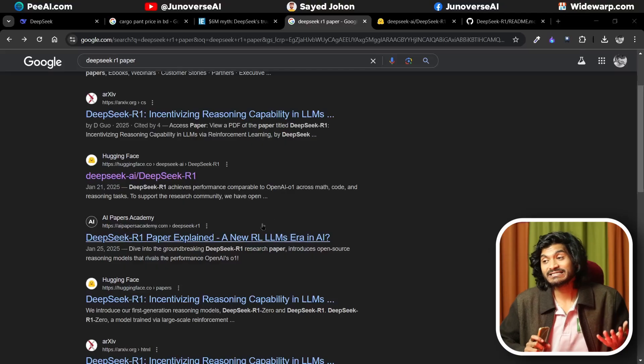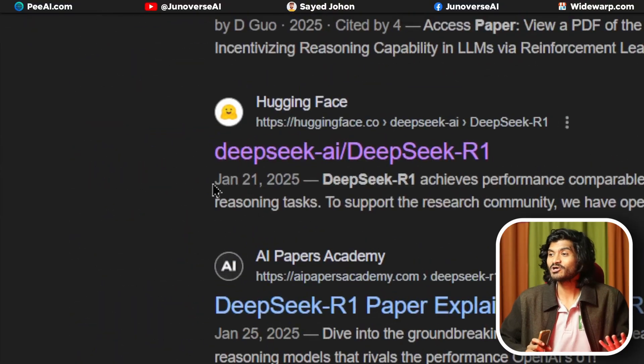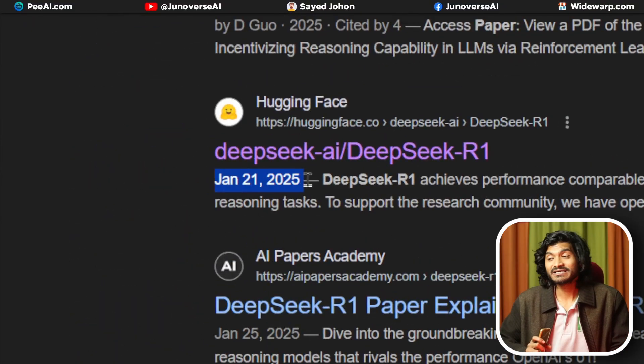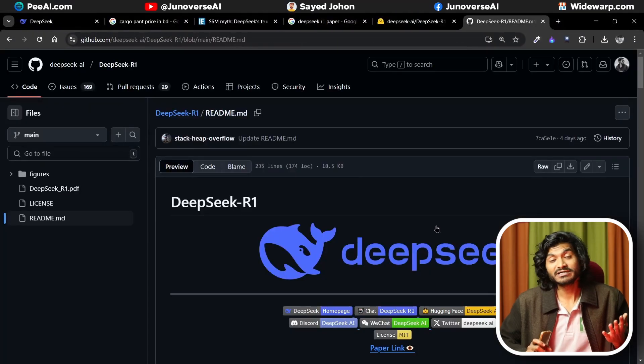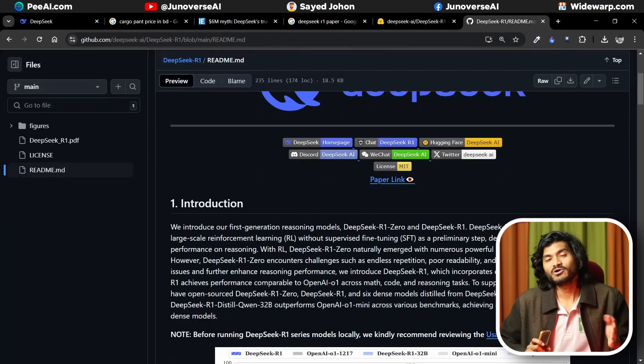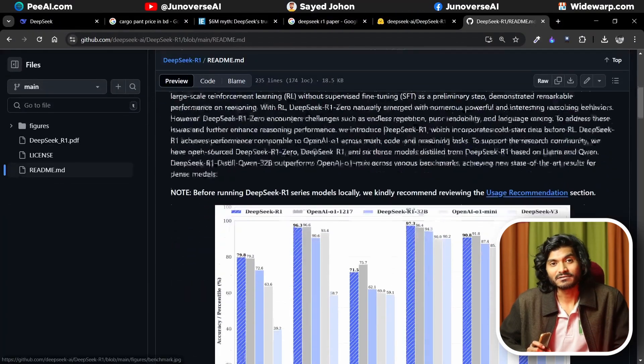This model was actually released in December 2024. It did not get that much hype at first. Prior to that release, the DeepSeek company released a fine-tuned model called DeepSeek R1.